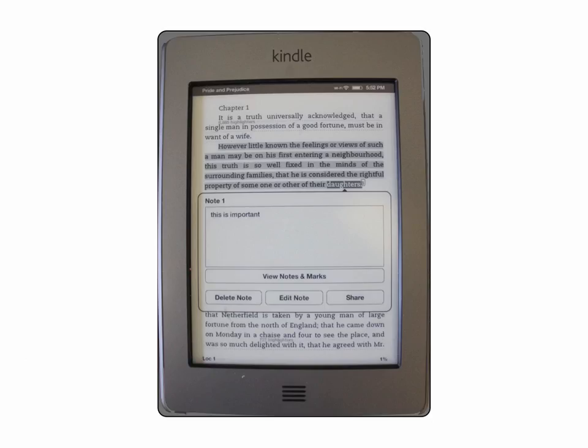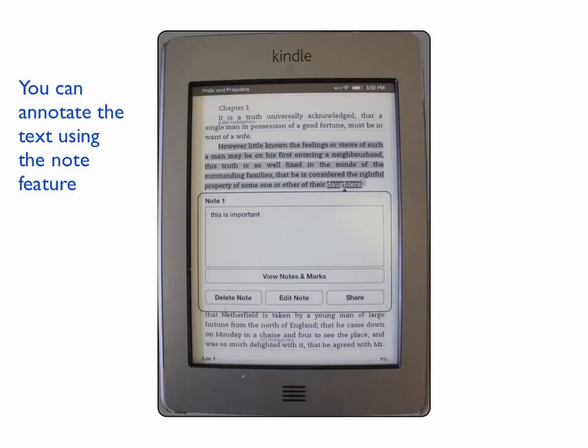If you want to make a note on your highlighted text and annotate it, you can simply create a note like this.